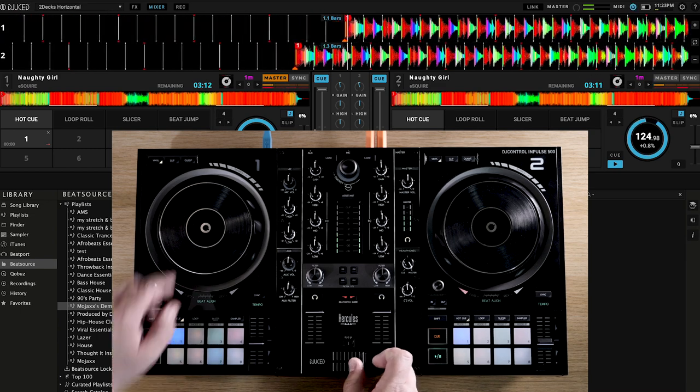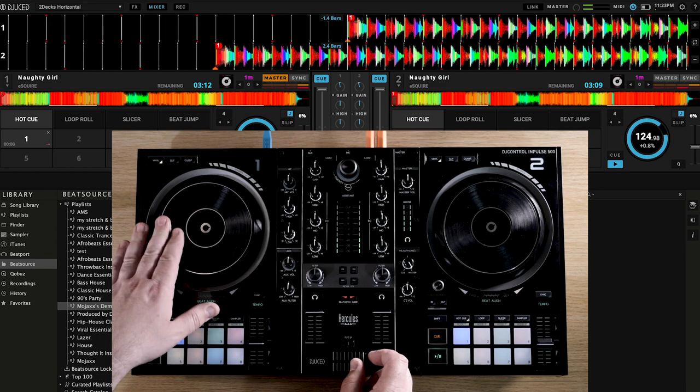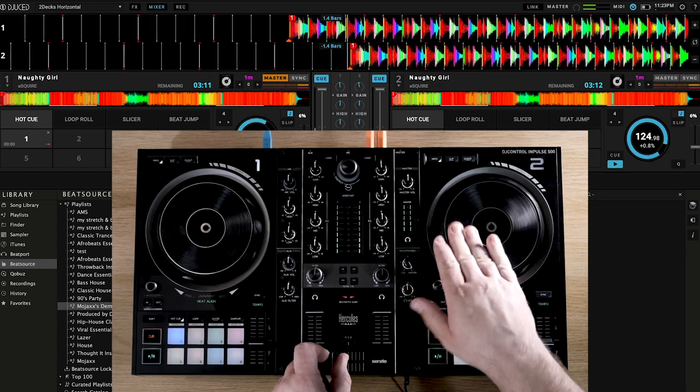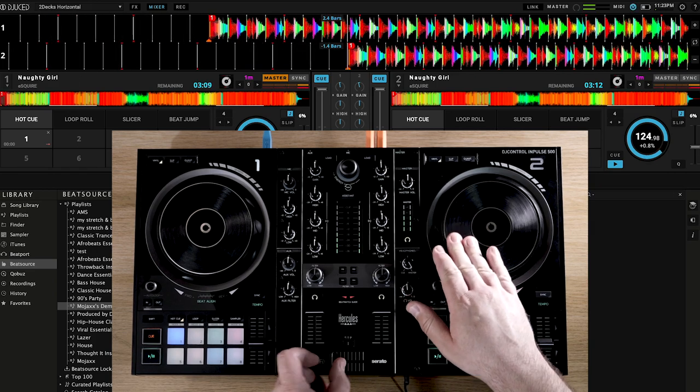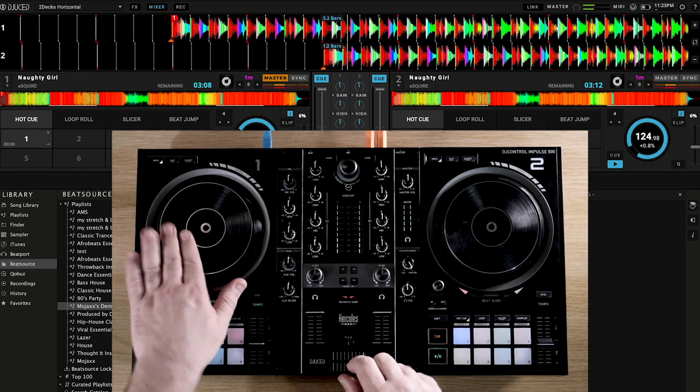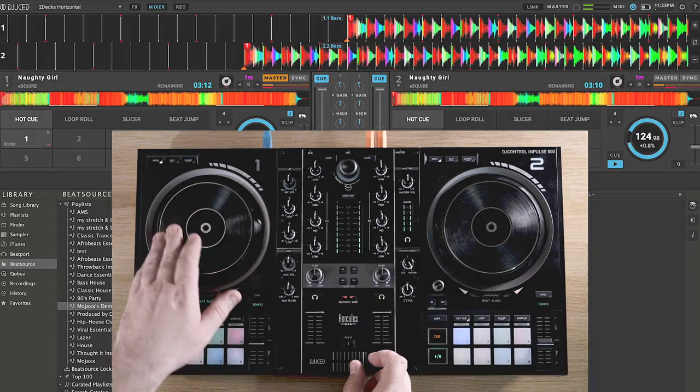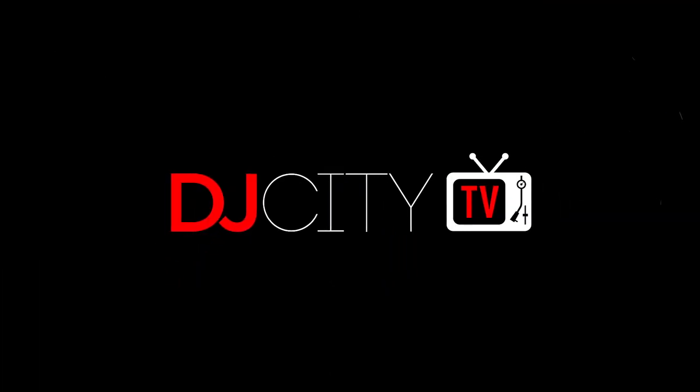If you haven't tried out Link yet, head over to beatsource.com now and get a 30-day free trial, and watch this space for more exciting software and hardware integrations coming soon. I'll see you next time!